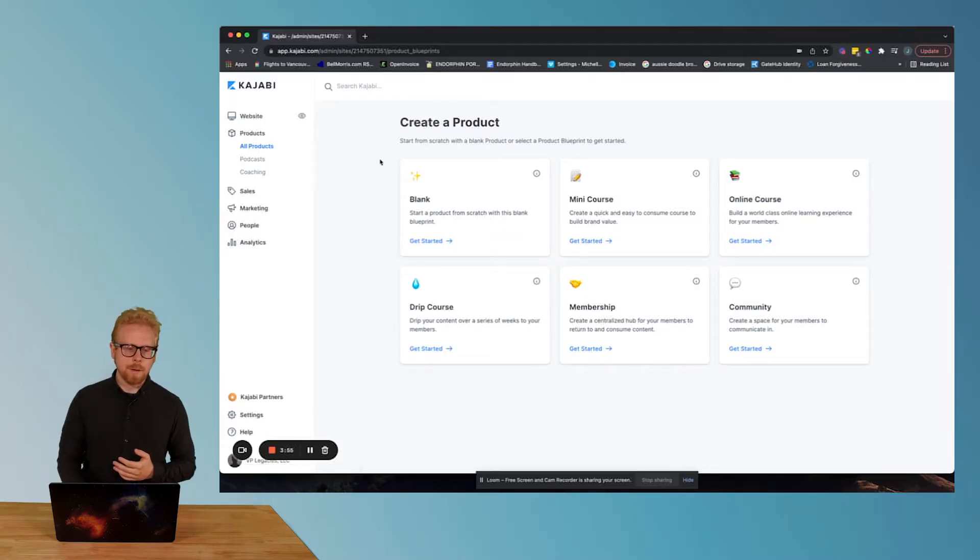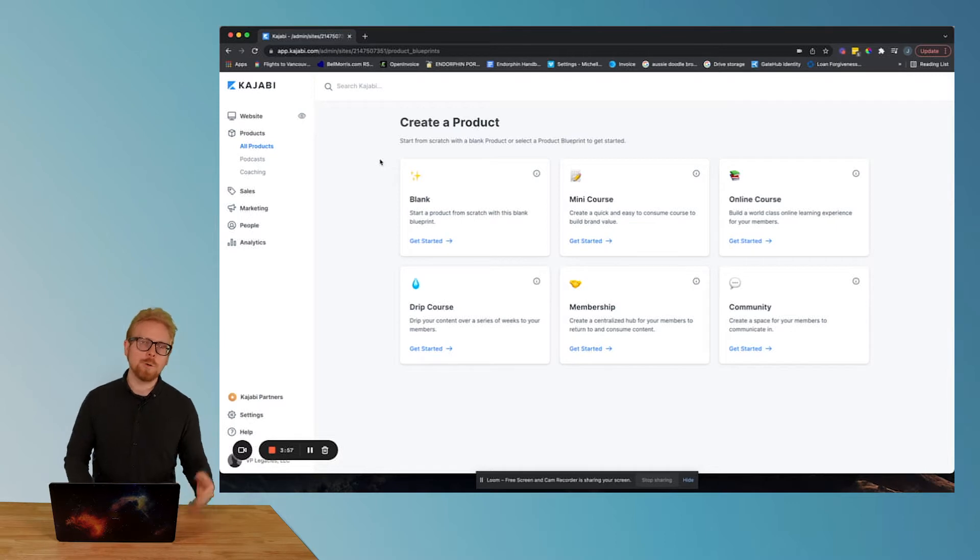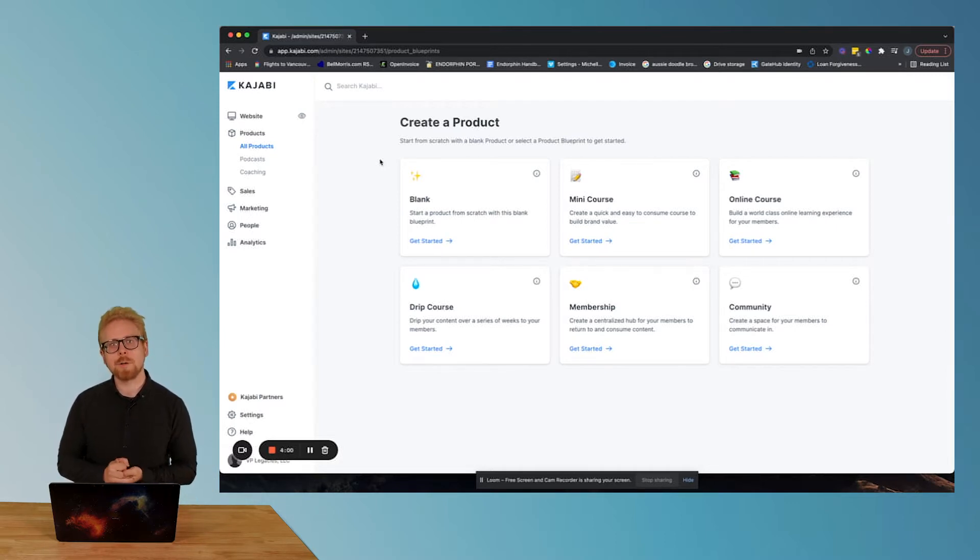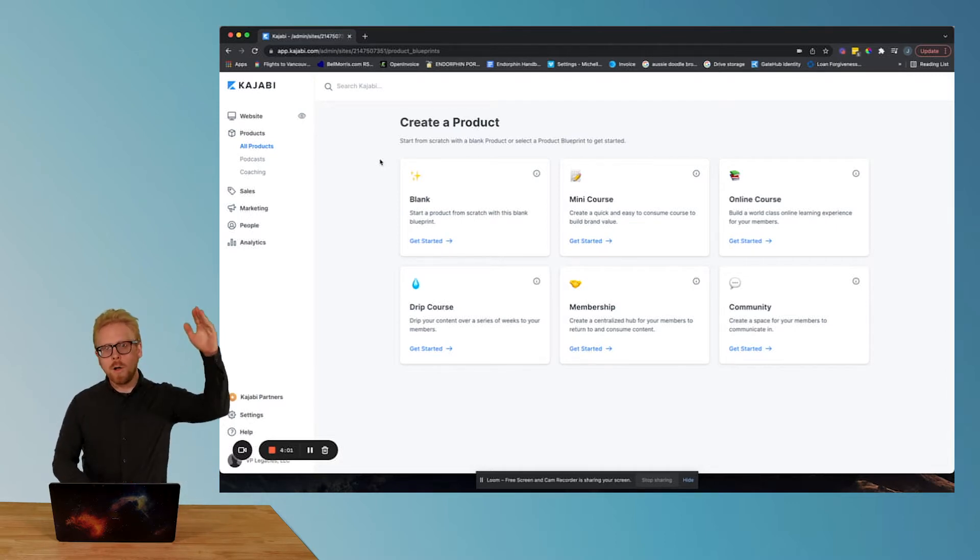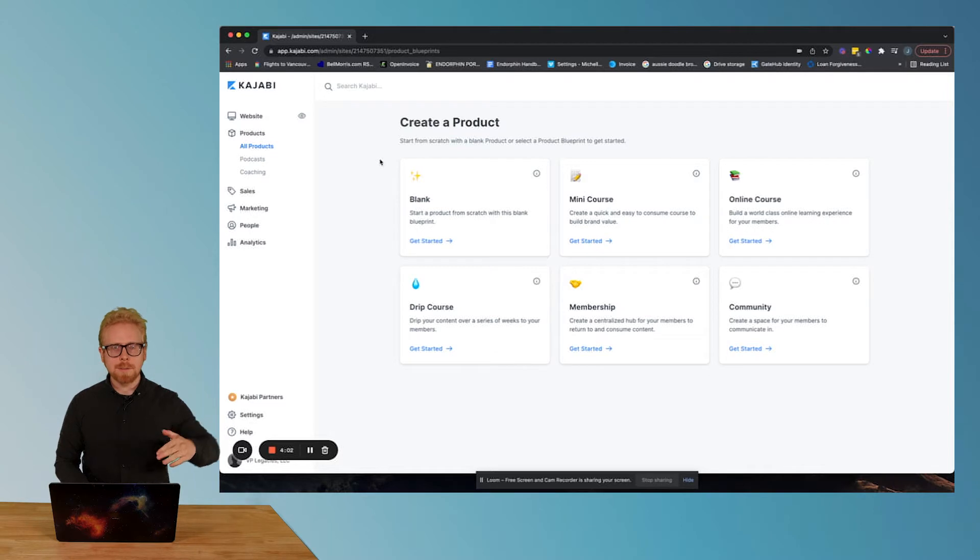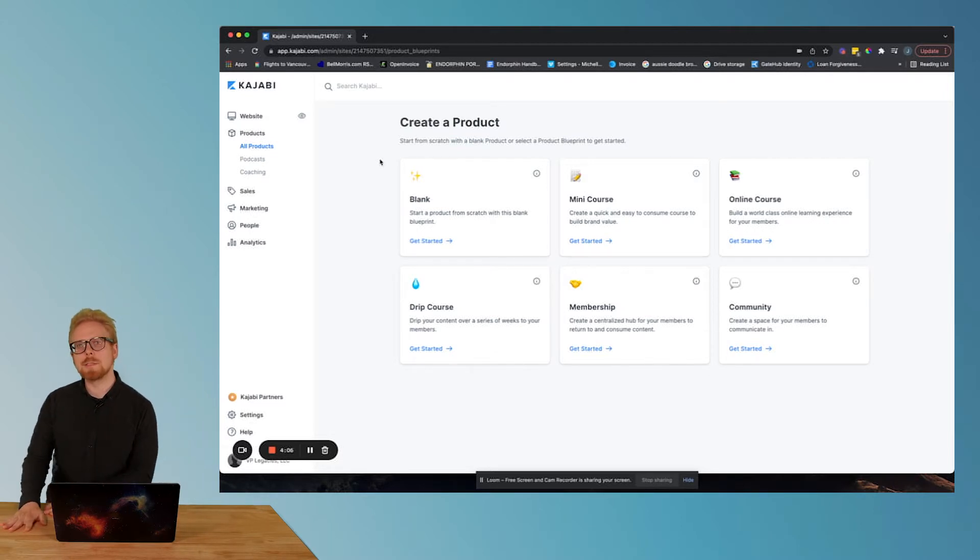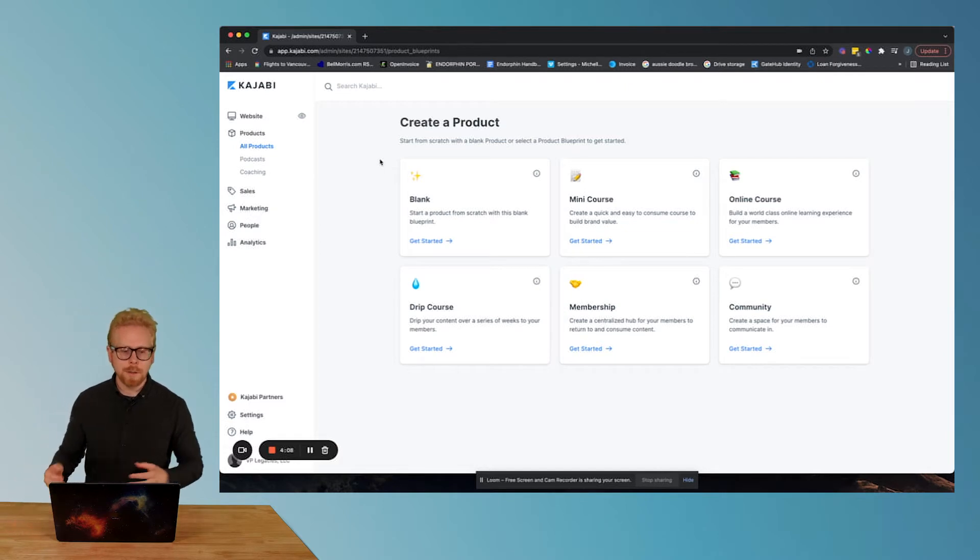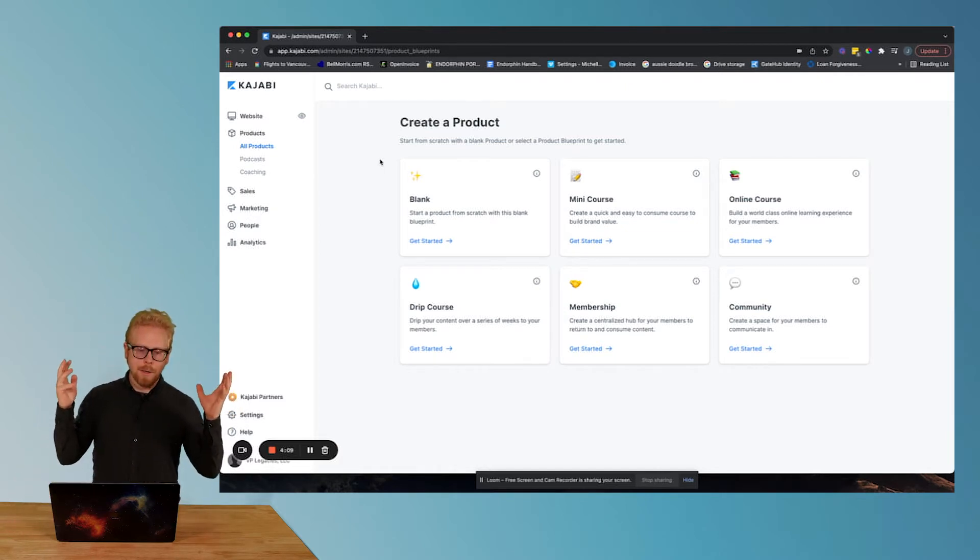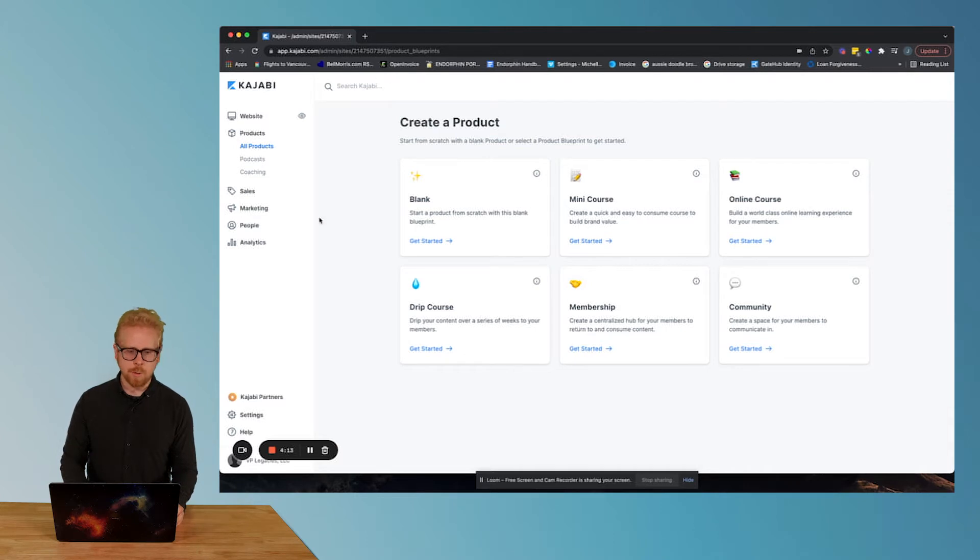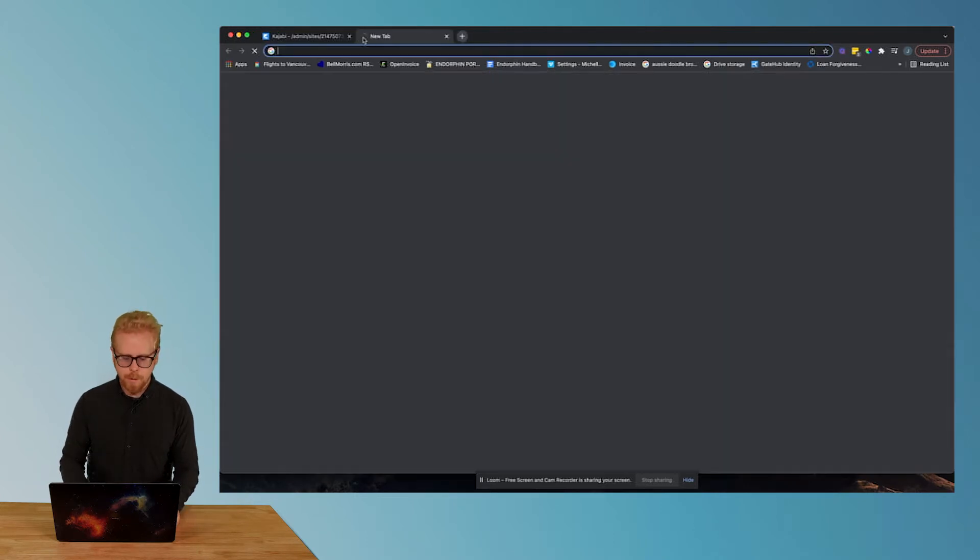If you have been on our channel before, we have a lot of YouTube videos about Kajabi all in a playlist. What you're gonna want to look at is the Kajabi basics YouTube video to really get a view of what the backend of Kajabi looks like when you open it up.